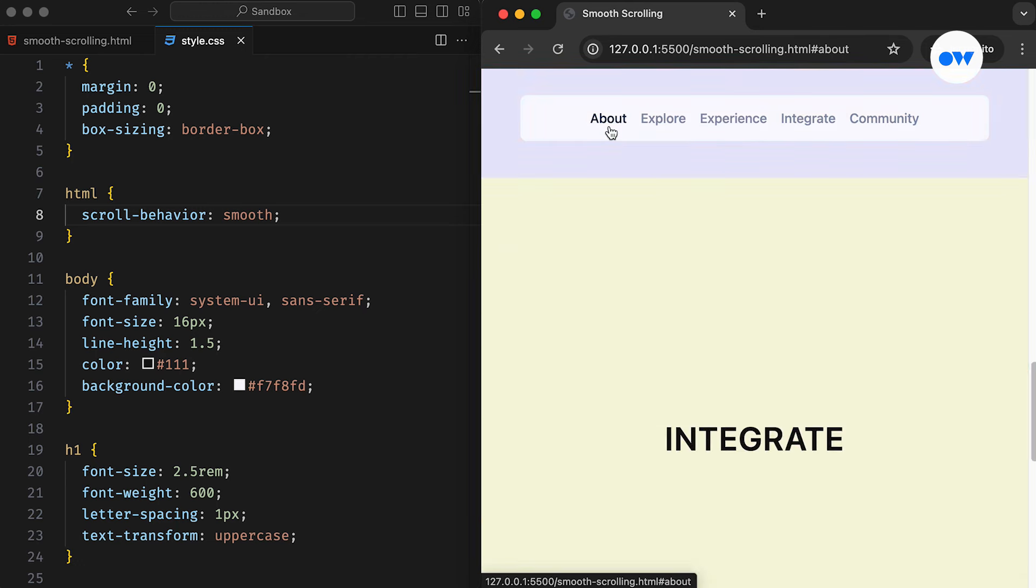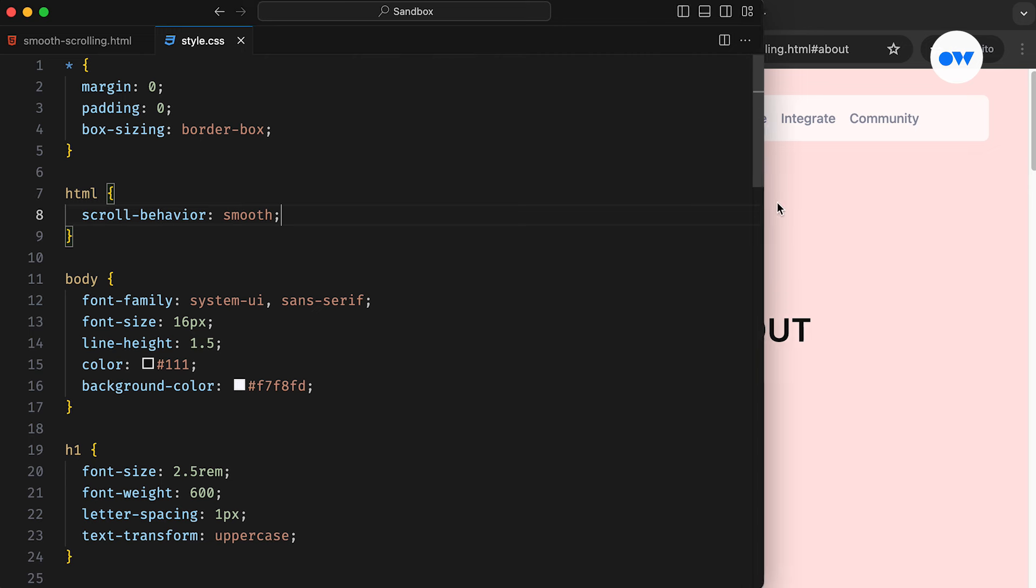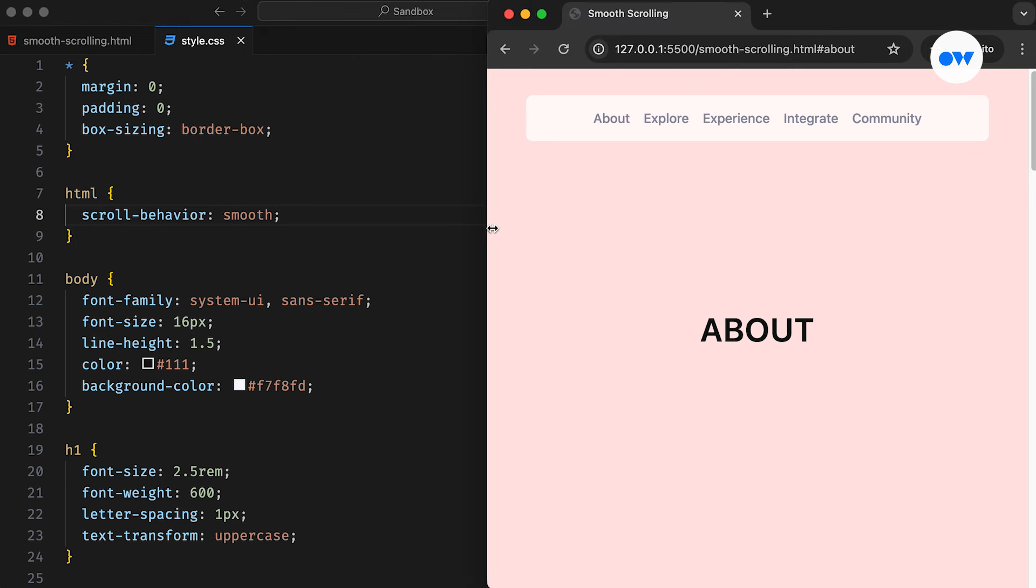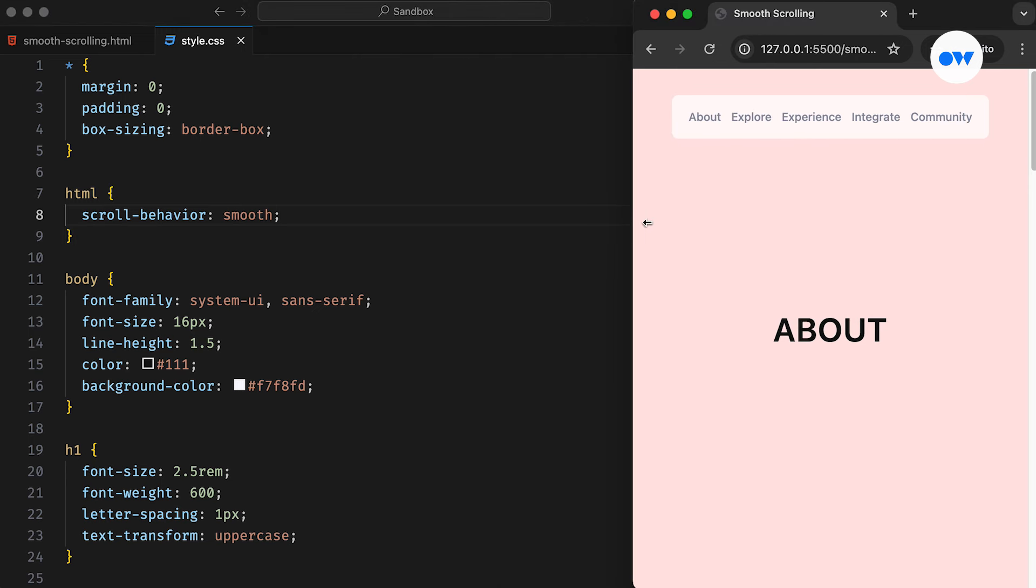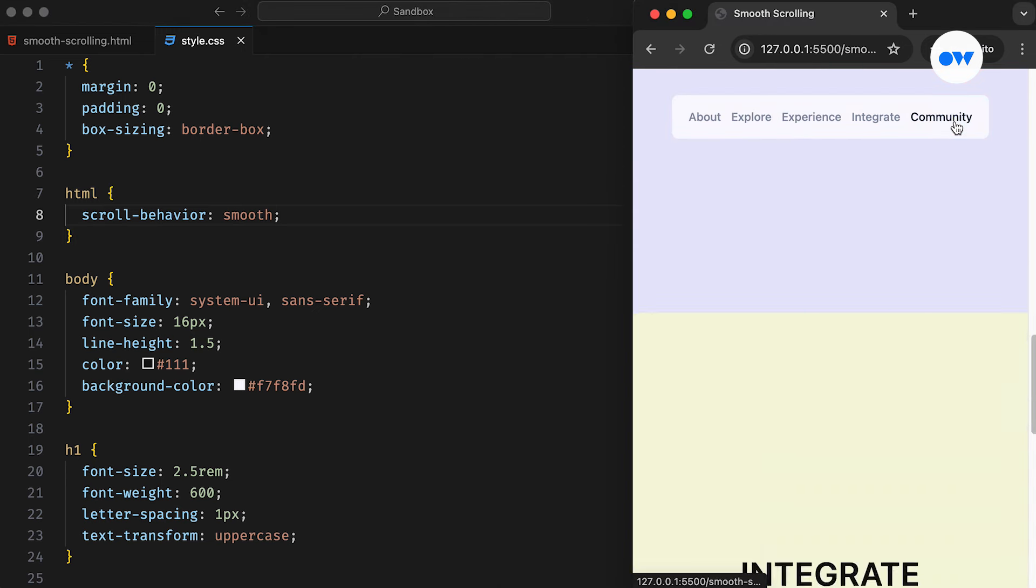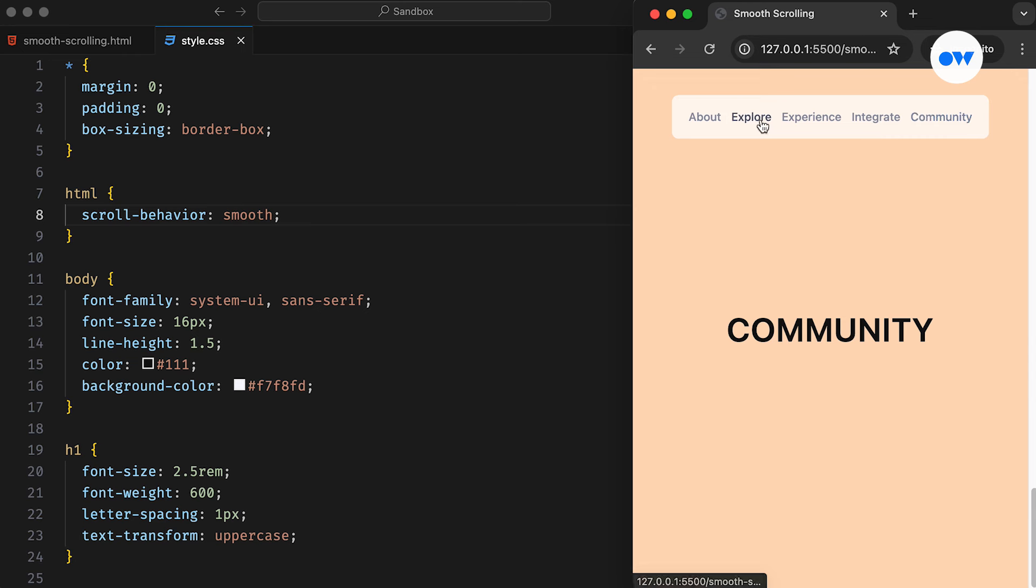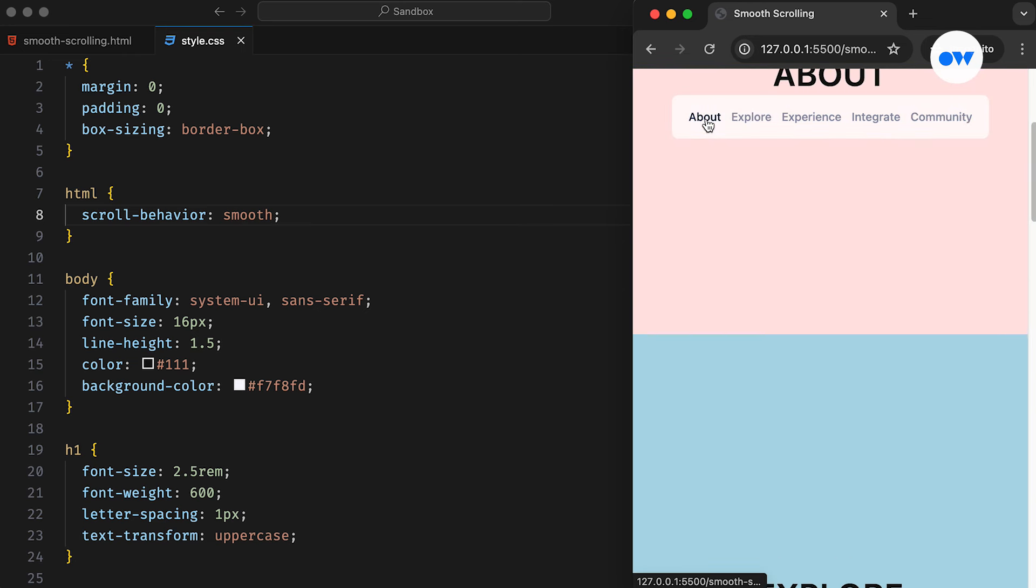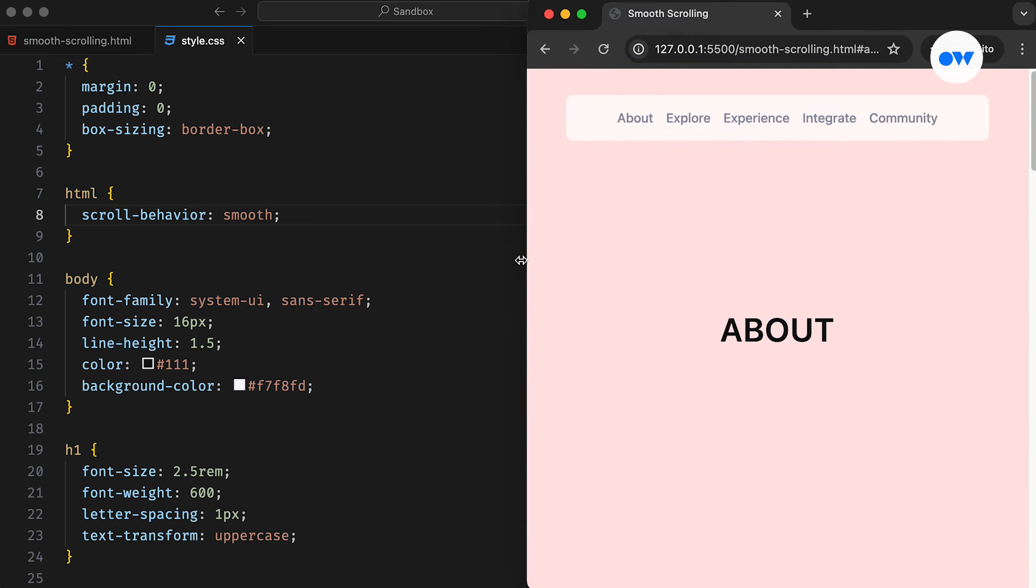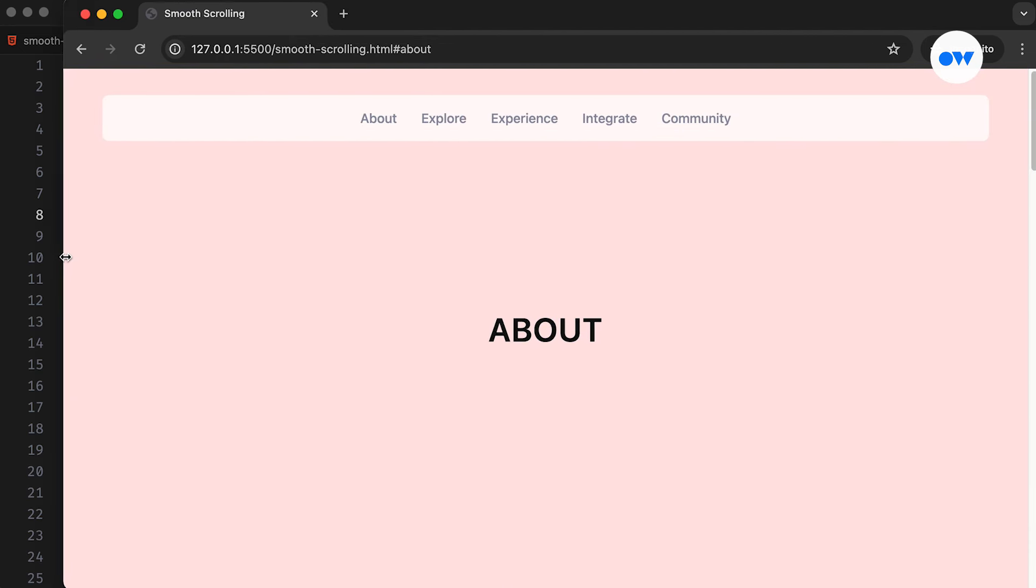Smooth scrolling isn't limited to one-page websites. Even traditional multi-page websites with lengthy content can benefit greatly. It elevates the browsing journey, making it more enjoyable for users without relying upon JS-based alternatives.